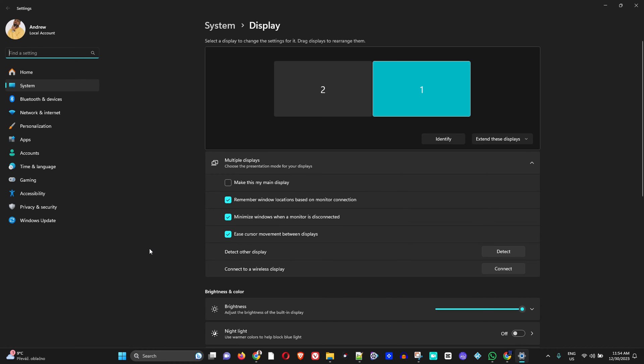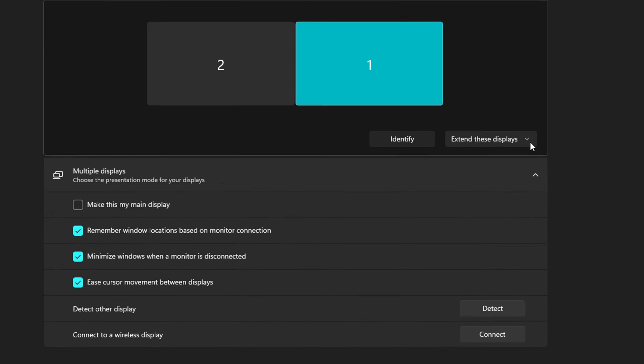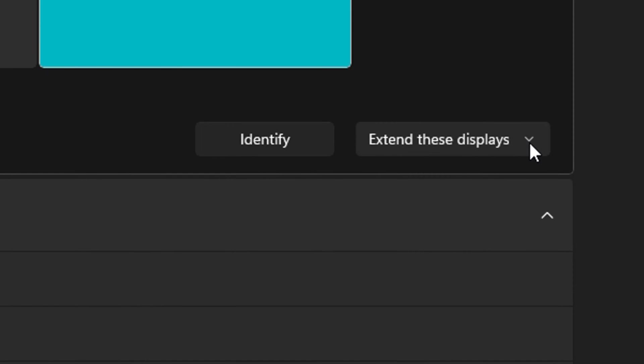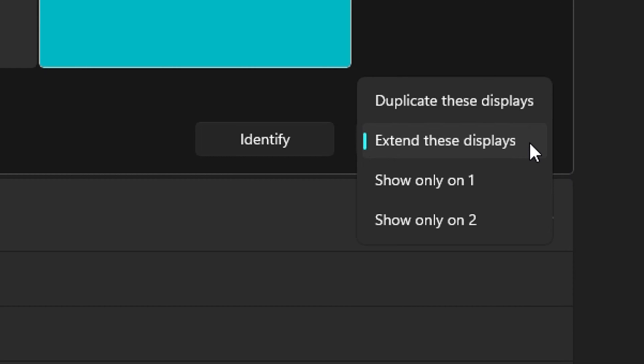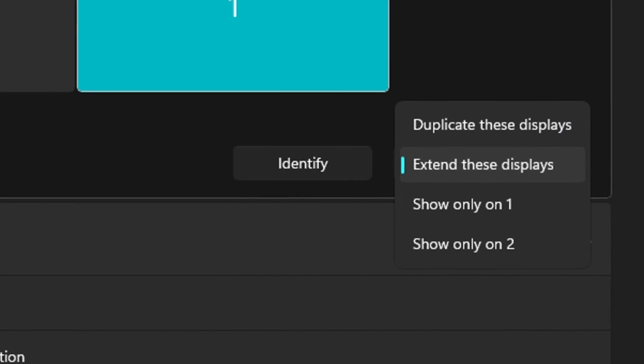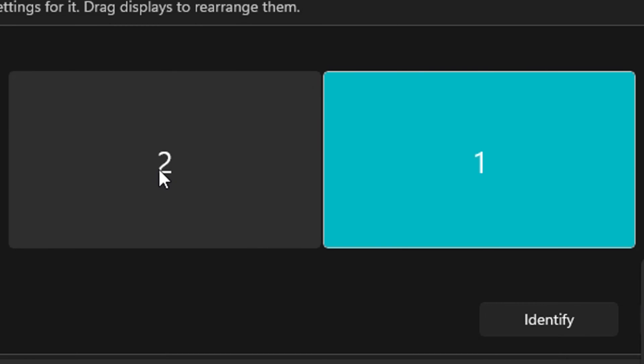So once you do that guys, most likely by default what's going to happen is that your computer and your monitor will be set to duplicate these screens. And also you will be able to see that both the monitors are shown up. You will have a one and you will have a two.